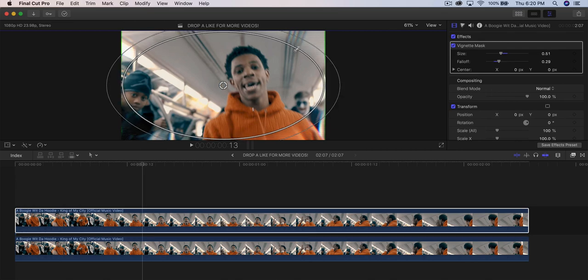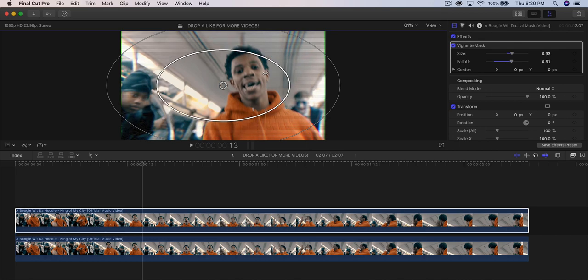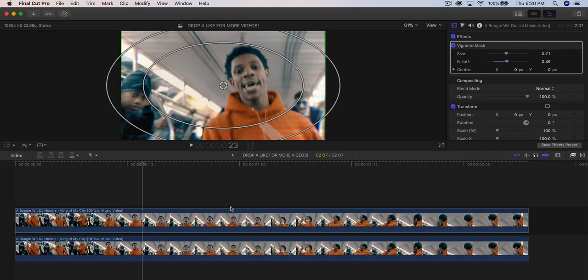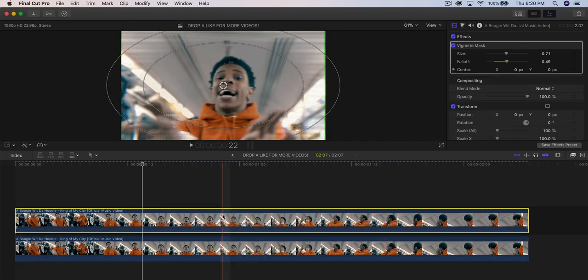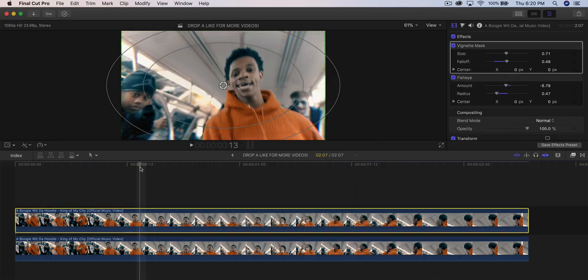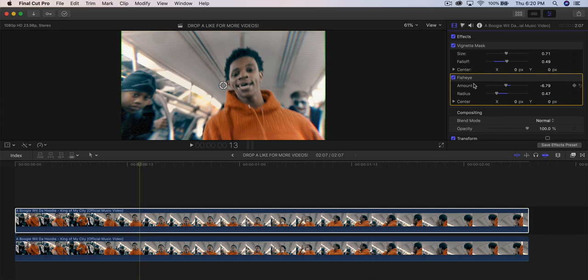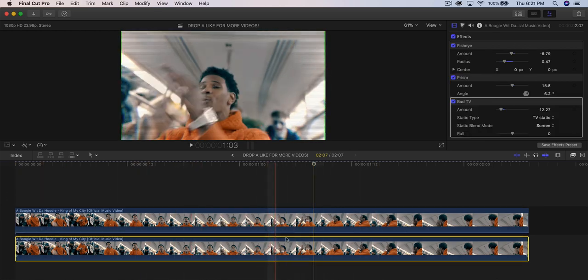Use the on-screen controls to increase the size of the vignette. The inner circle adjusts the feathering for a smoother transition. Select the bottom clip, press Command+C, select the top clip, hold Shift+Command+V to paste effects. Uncheck everything except the Fisheye effect, then click Paste. Adjust the Fisheye amount. Push play and it looks like this — you can go back to the bottom clip to adjust all settings.